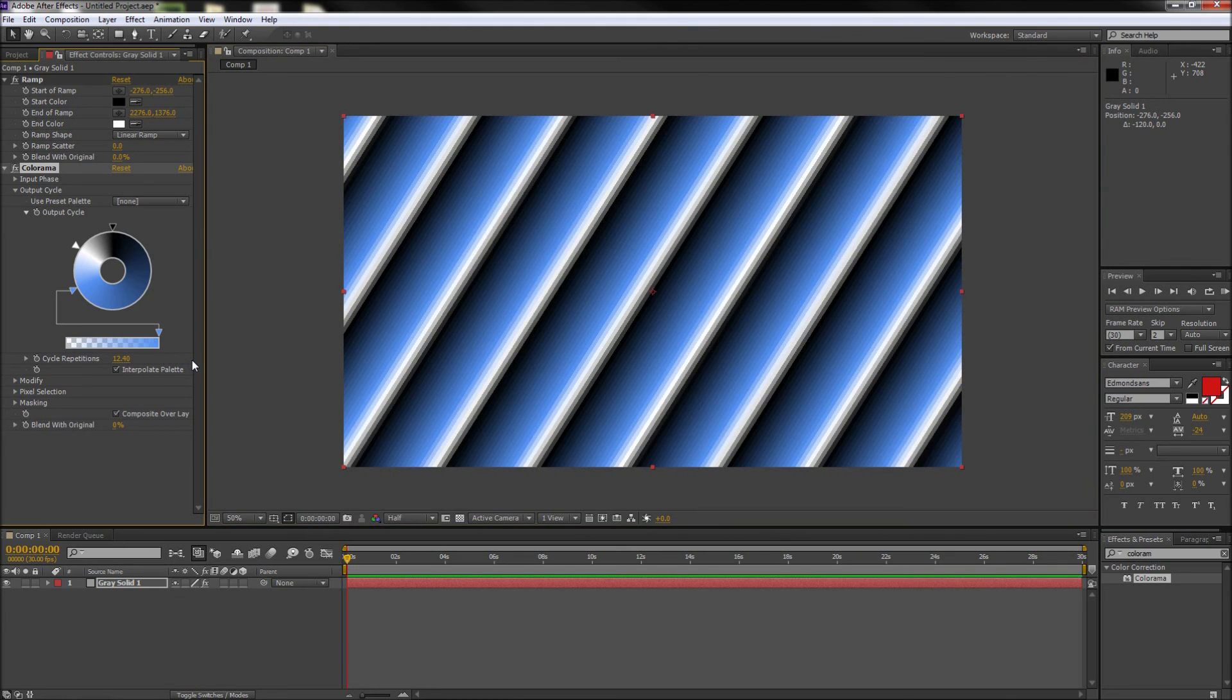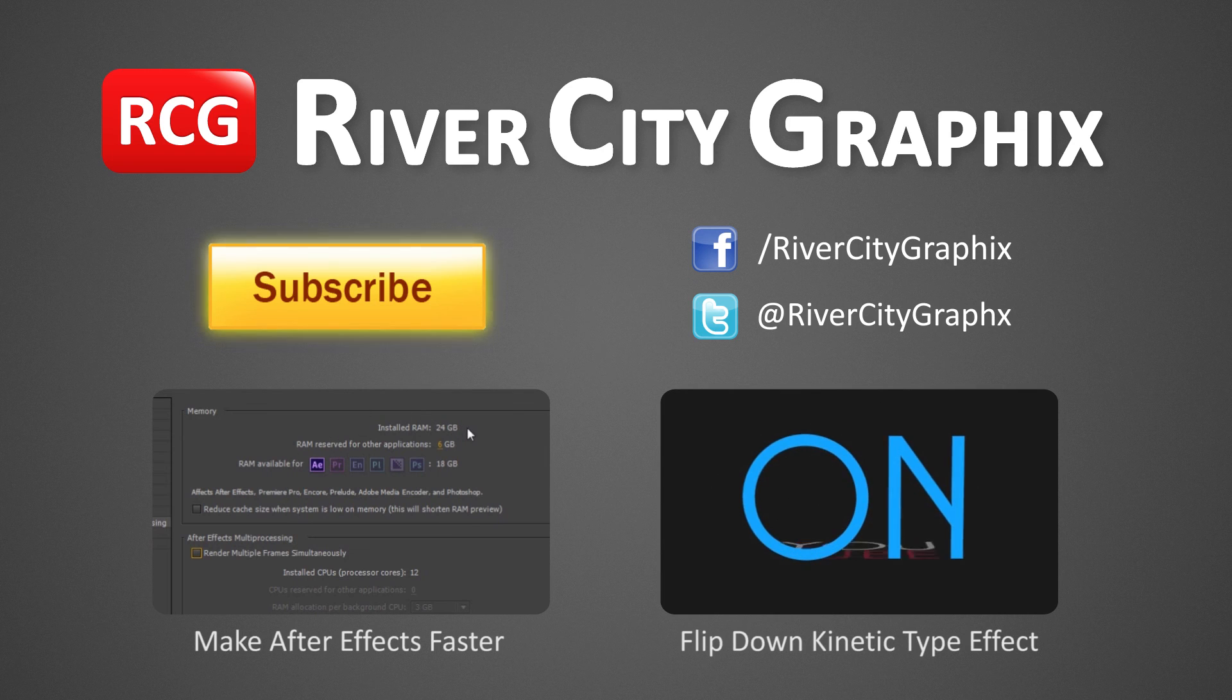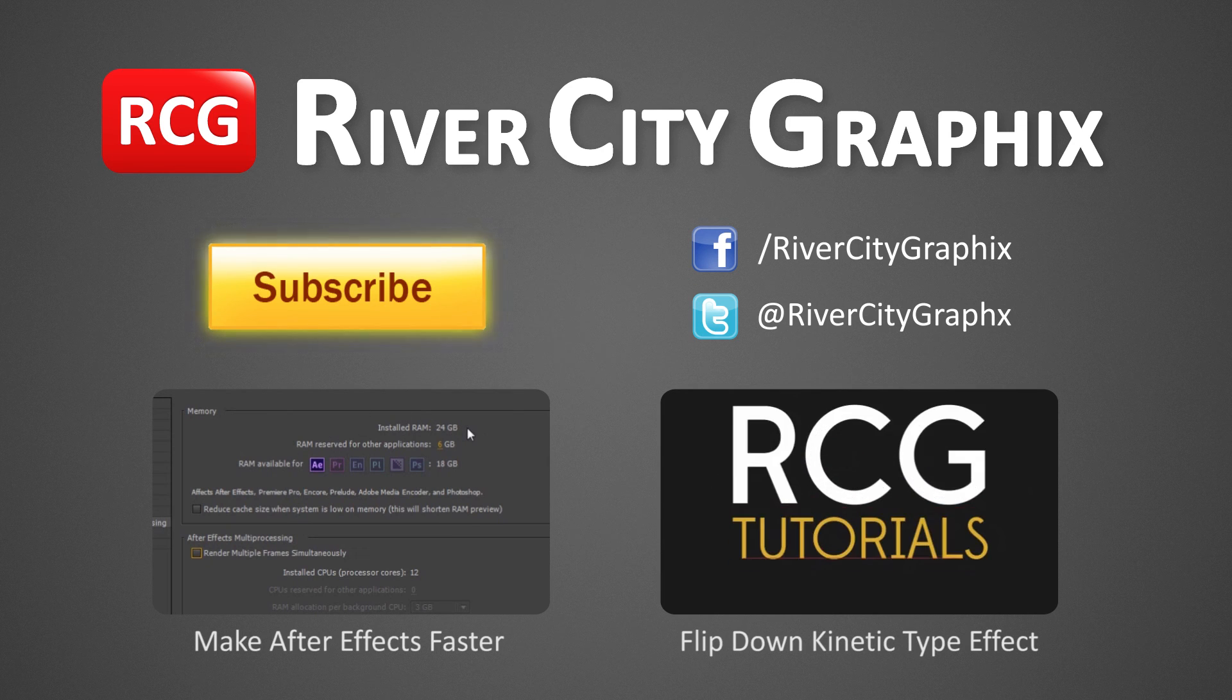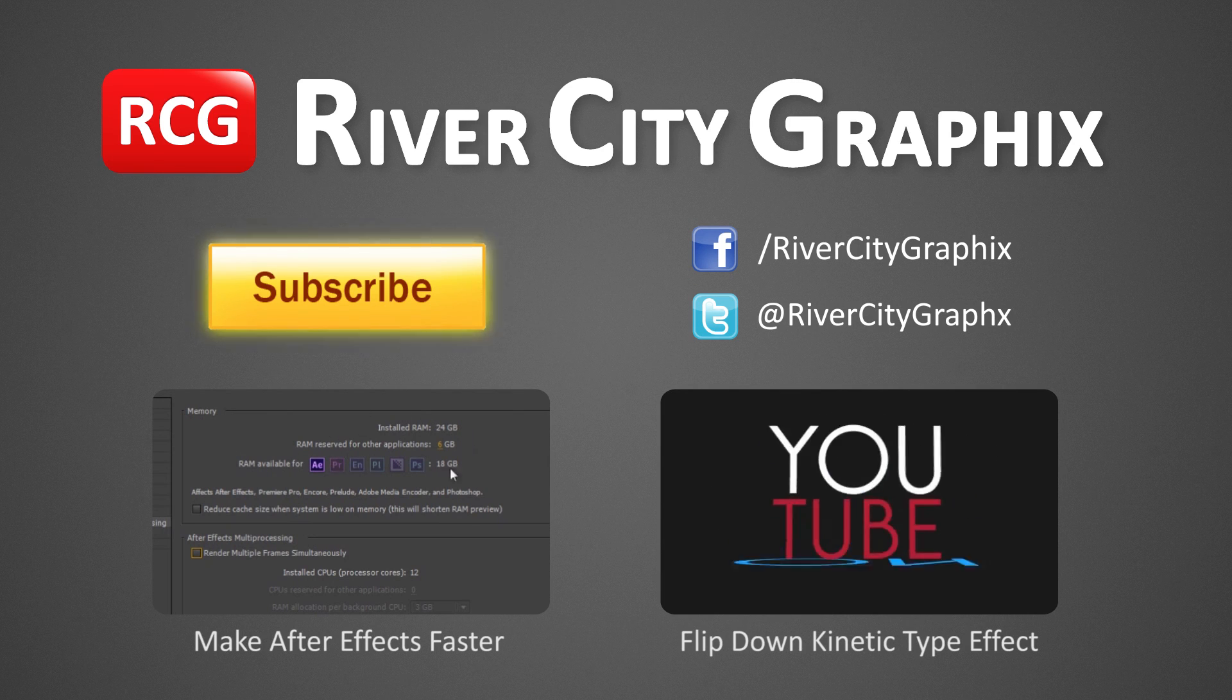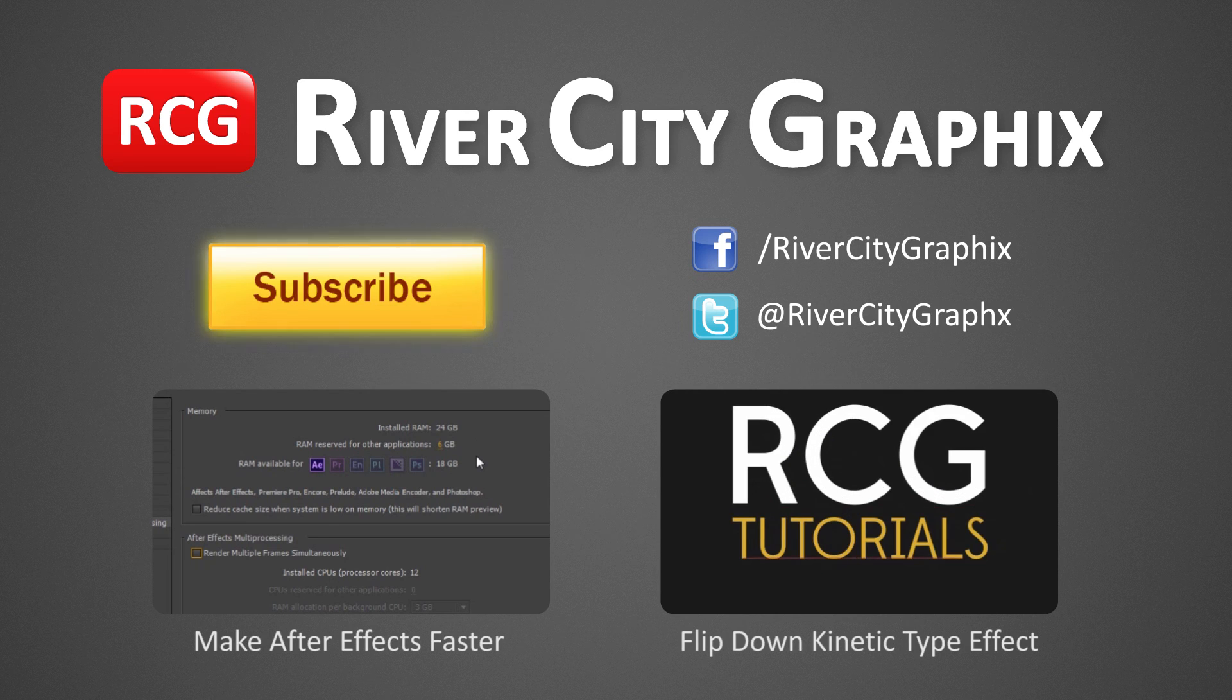So that about wraps it up for multi-color gradients in After Effects. So as always, if you enjoyed this After Effects tutorial, be sure to subscribe, rate, comment, and share it with your friends.